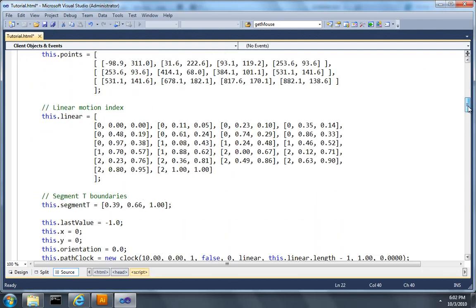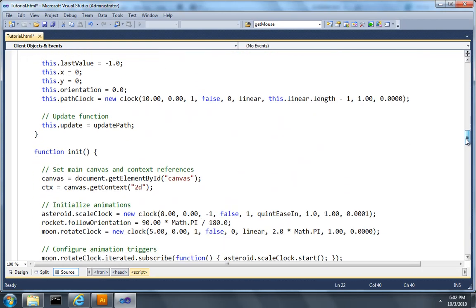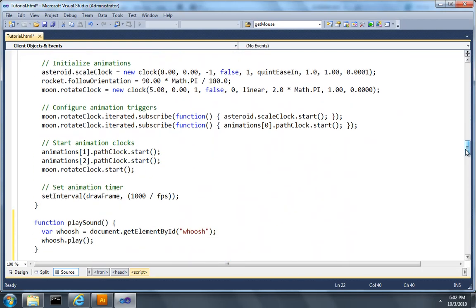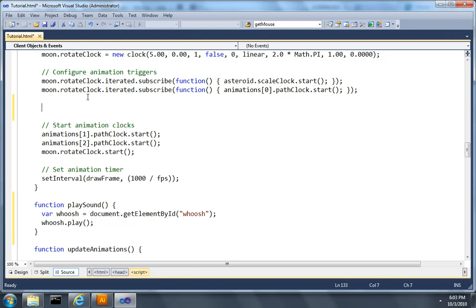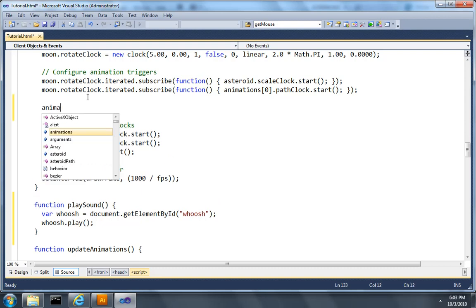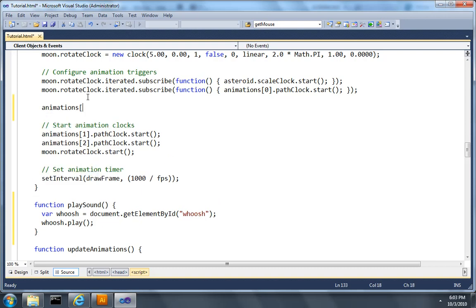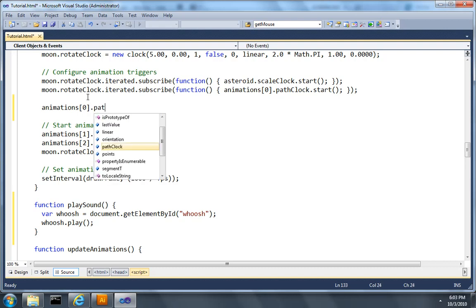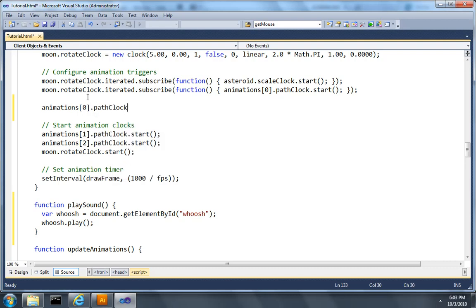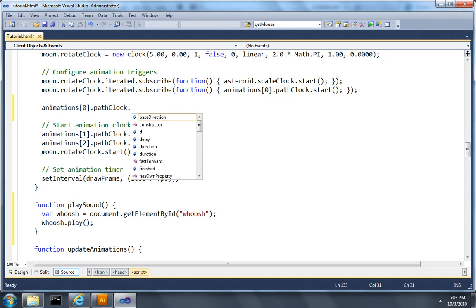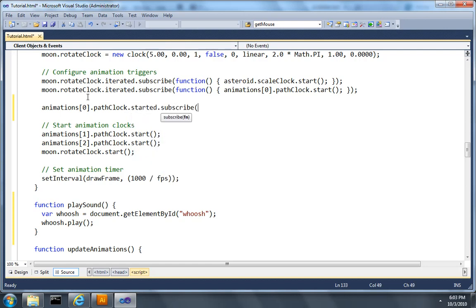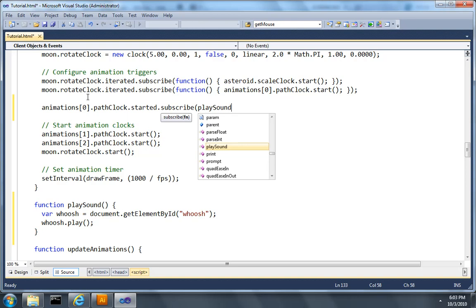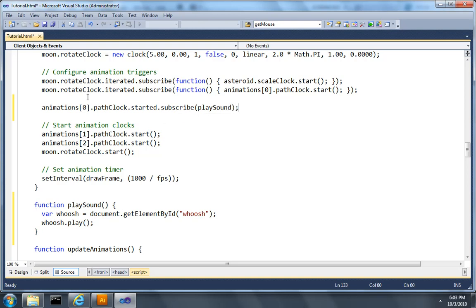So let me scroll back down to the init function, and above this start animation clocks area, let's subscribe to an event. So on animations 0, which is the path that we care about, I want to ask its path clock, when its started event fires, I'm going to subscribe my playSound function to be called.